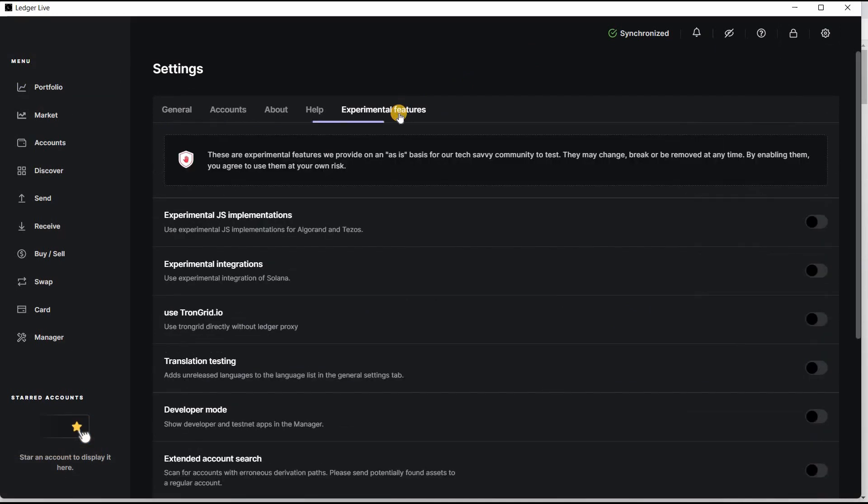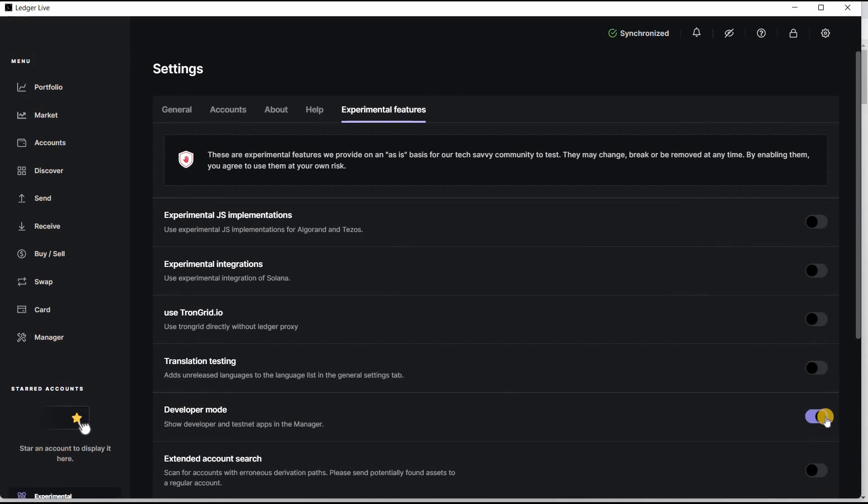Then here developer mode, just enable this. Okay, the reason why we do this is so that when we go under manager to search for Harmony One, we will be able to find it.